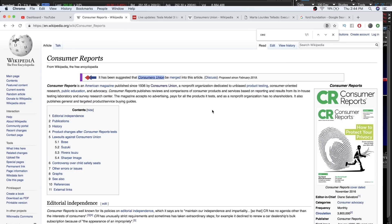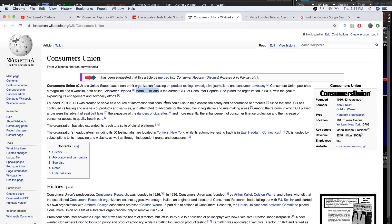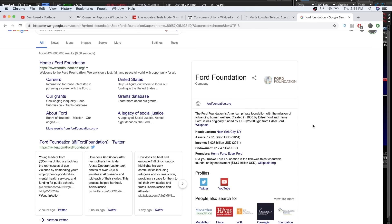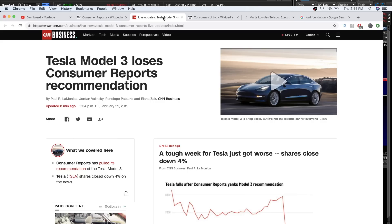Instantly I was like, doesn't one of the big guys own this? The Consumer Union CEO, before this job, she was president of communications at the Ford Foundation since 2005—the fifth largest charitable trust started by Henry Ford. There's your tinfoil for the day.